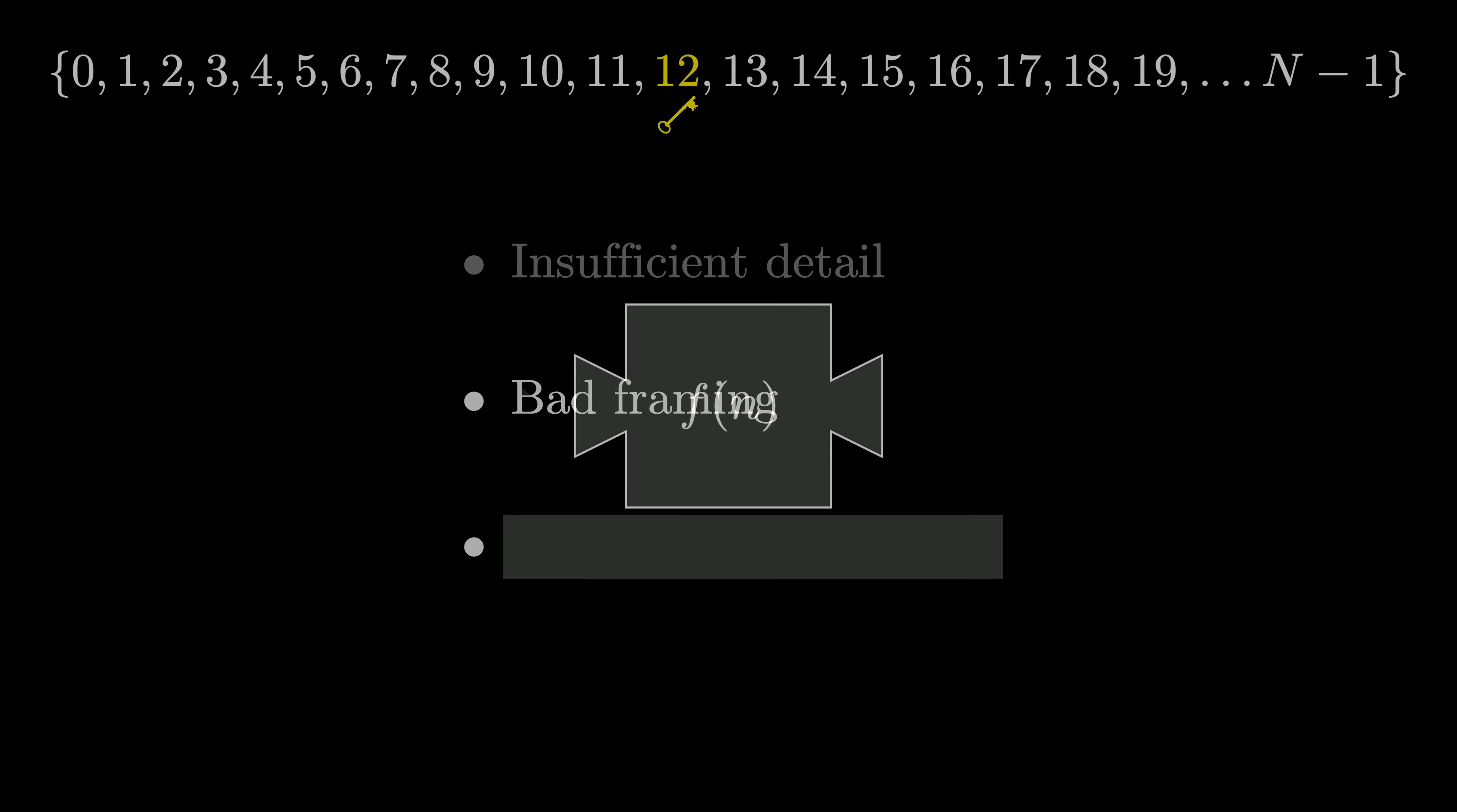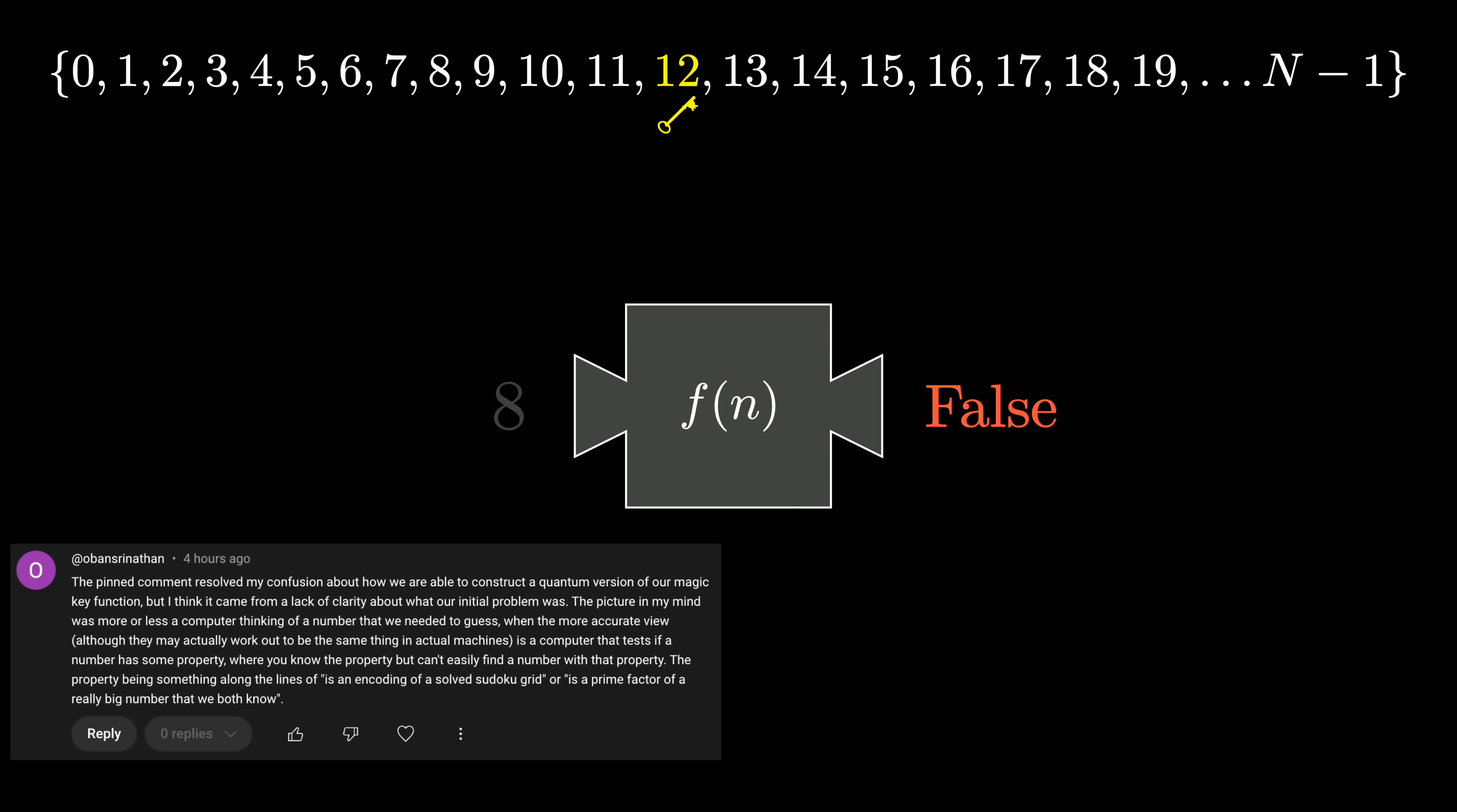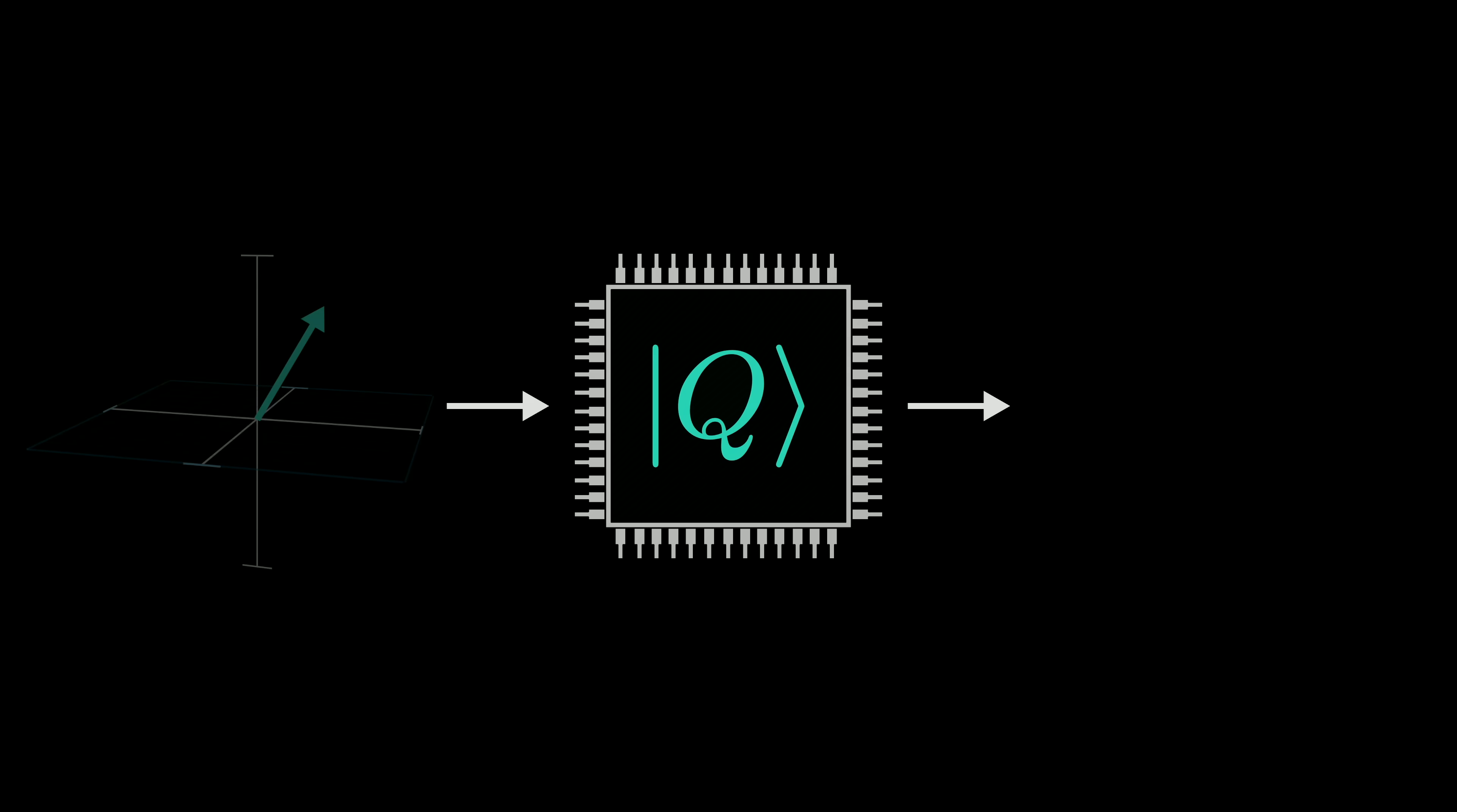I opened that video by having you imagine that there was some mystery number that we're searching for. And as one commenter helpfully pointed out, this made it seem like the computer kind of knows the answer ahead of time, it's just hiding it from us. And this is almost certainly exacerbated by me briefly flashing an example function that just checks if the input is 12, and saying that we were going to treat the function as a black box. That's on me. That's a misleading way to open things.